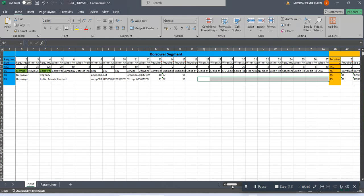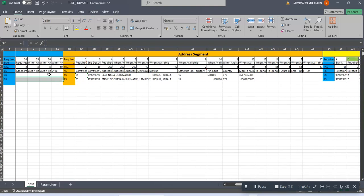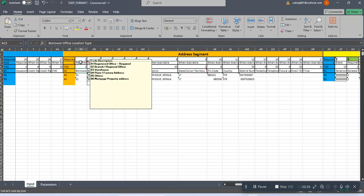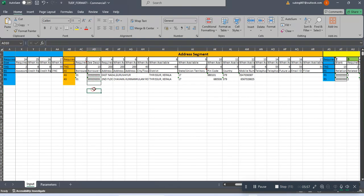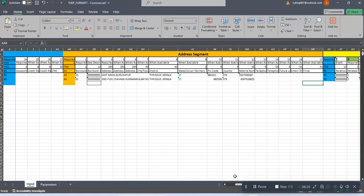After the borrower segment comes the address segment - the address of the company or firm - starting with the tag 'NAS'. This is the borrower or office location. I mentioned '01' as registered office for location type. The borrower office DUNS number: if you know it you can type it, otherwise use nine 9s as placeholder. The address field accepts up to 200 characters. City, district, state code must be mentioned as a two-character code. Then pin code, and country code for India is '079'. Mobile number and so on - this completes the address segment.